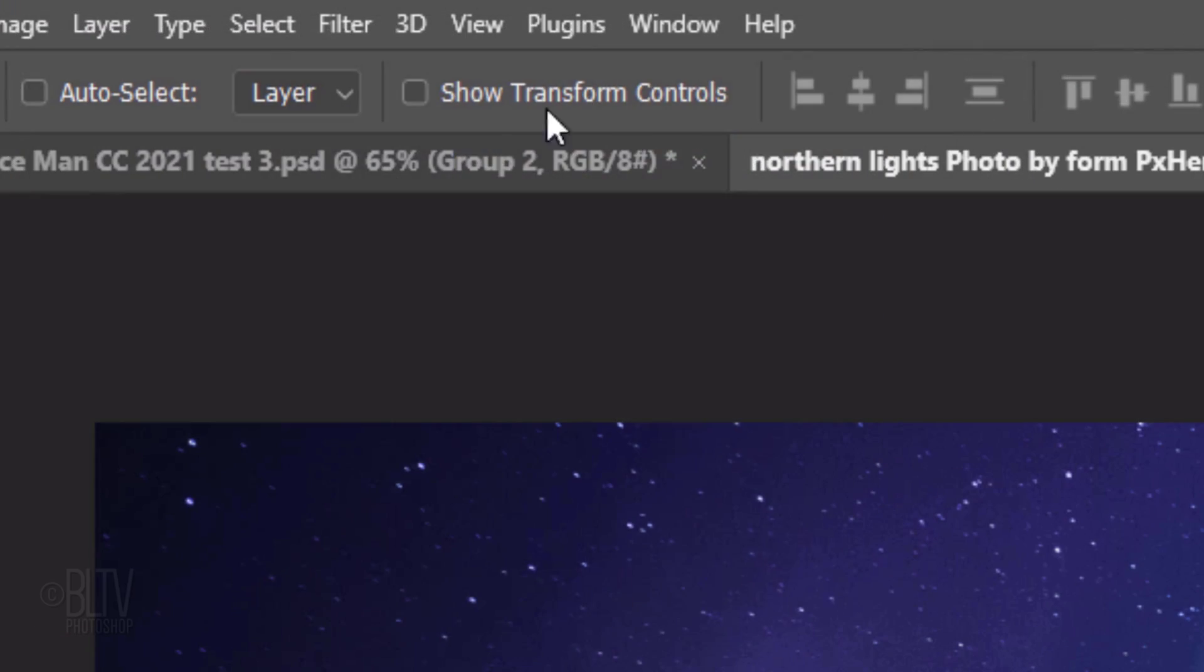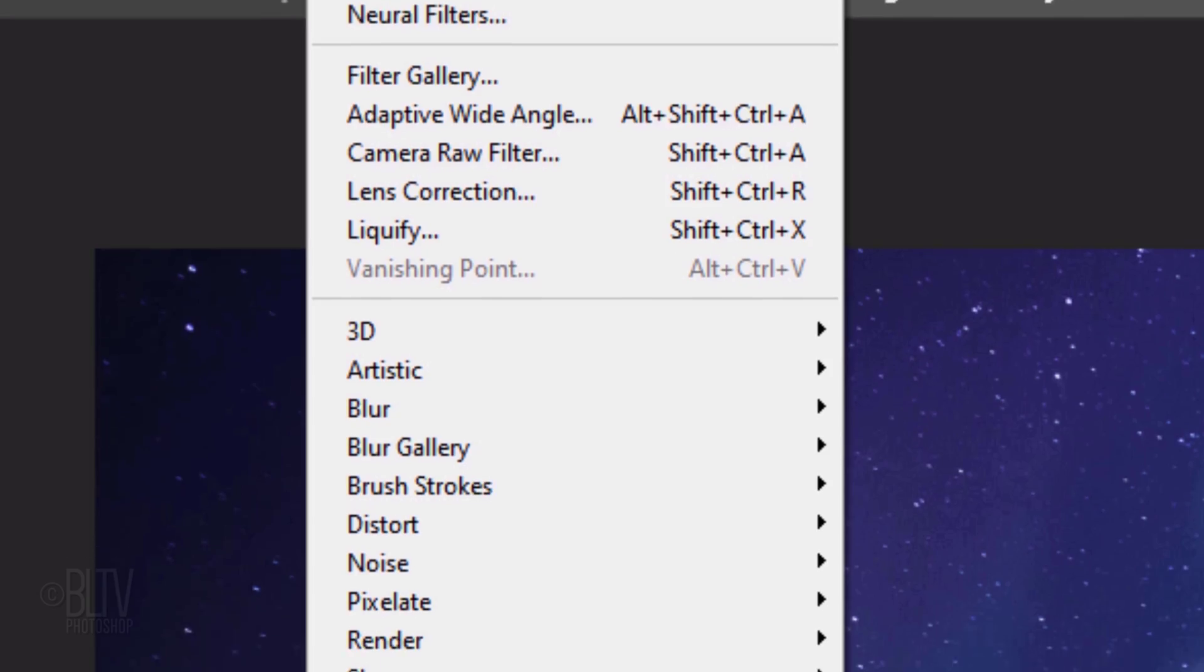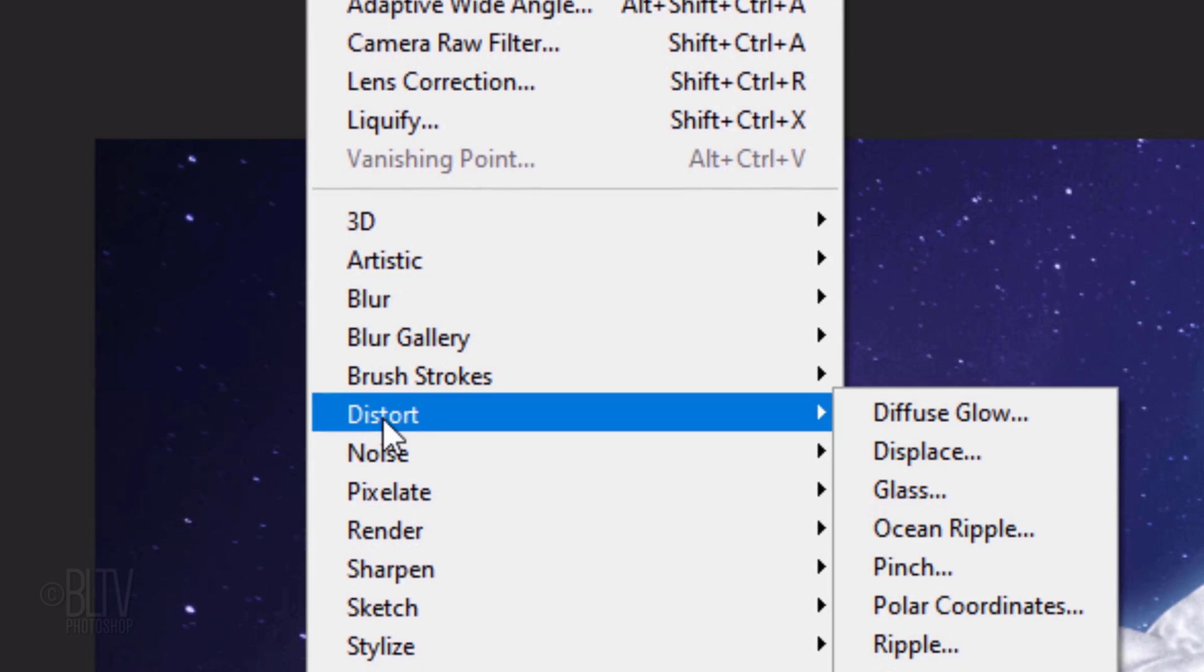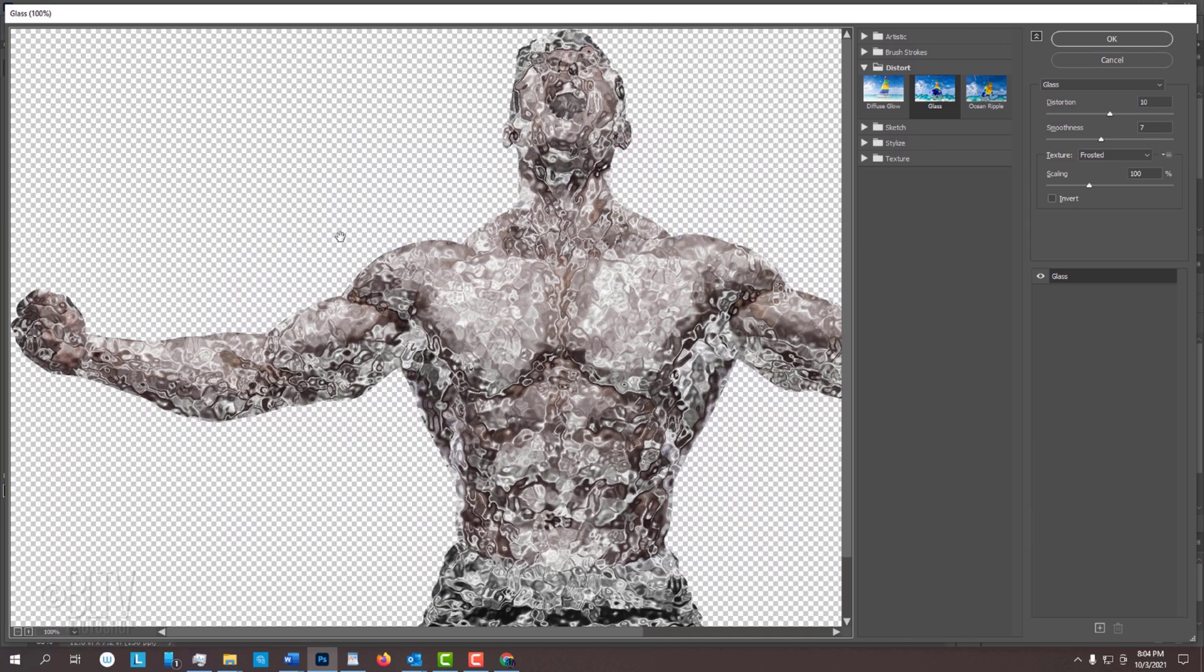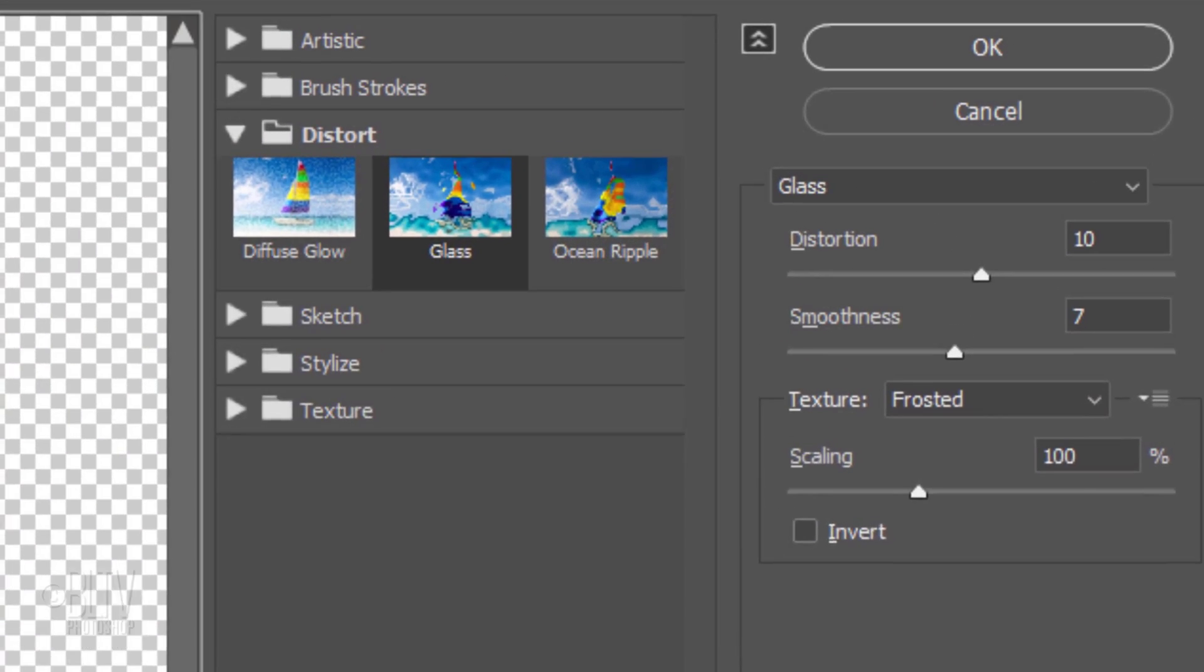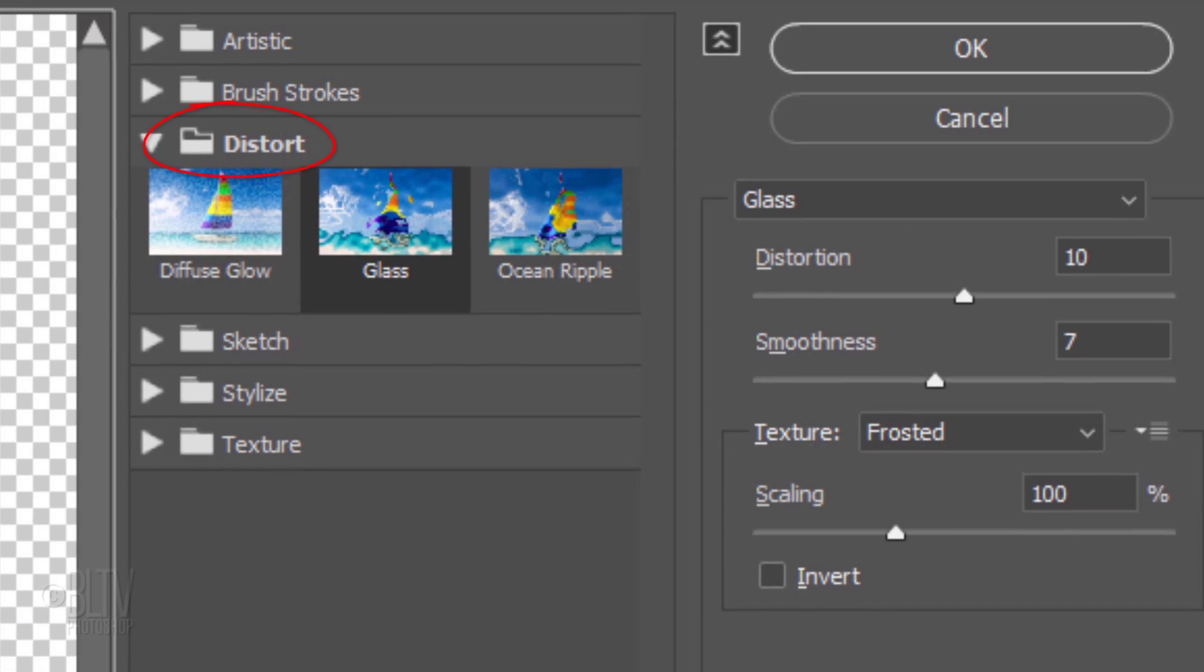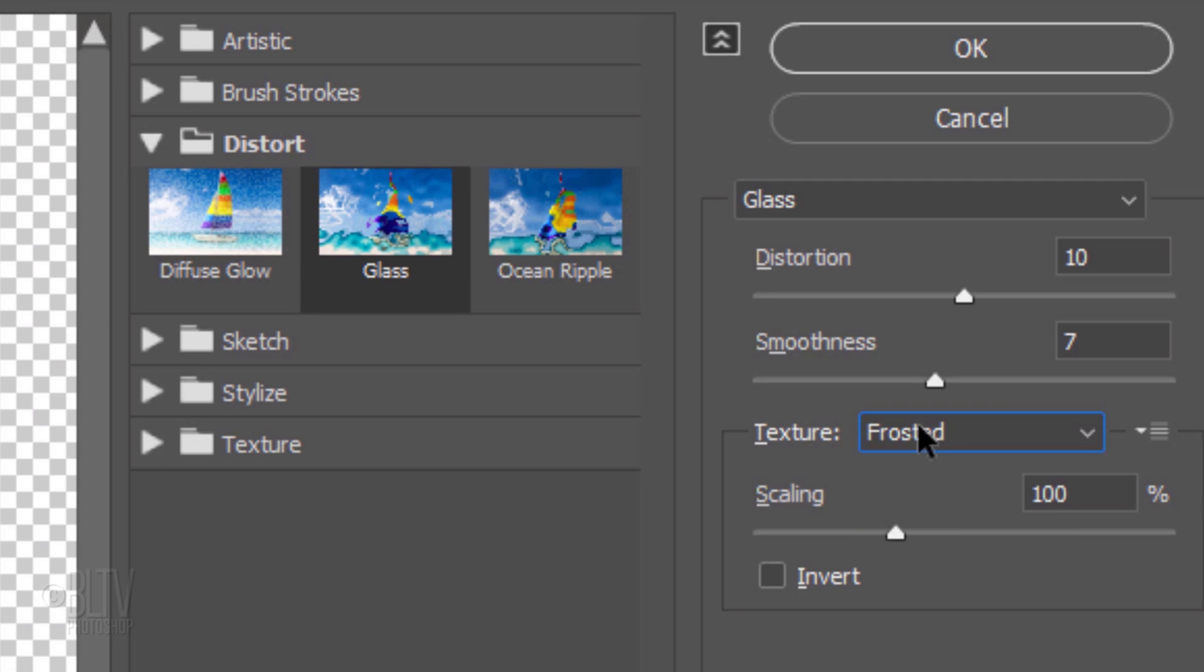Go back to Filter, Distort and Glass. Again, if you don't see it, click Filter Gallery and click Distort and Glass. The texture is frosted. I'll make the Distortion 10, the Smoothness 7 and the Scaling 100%.